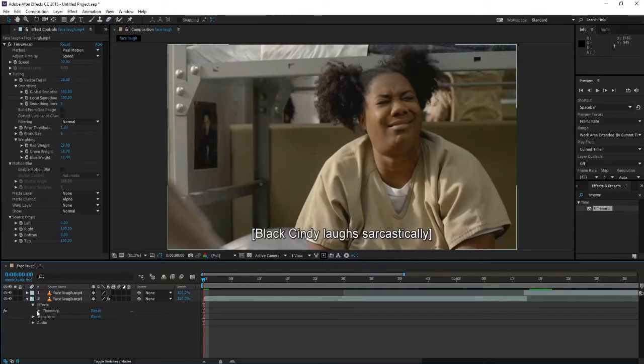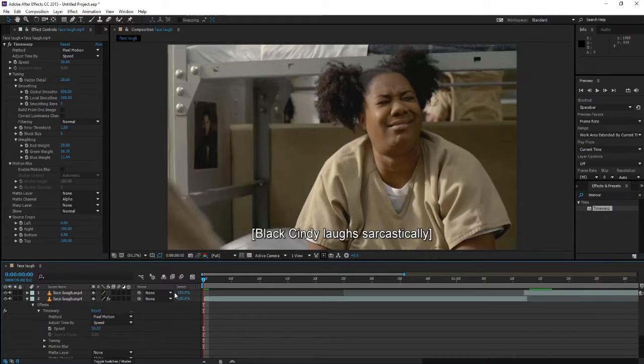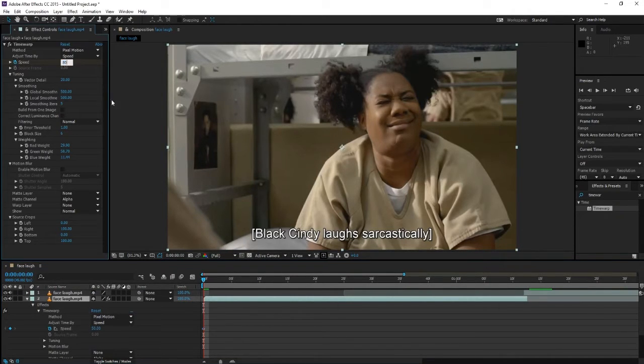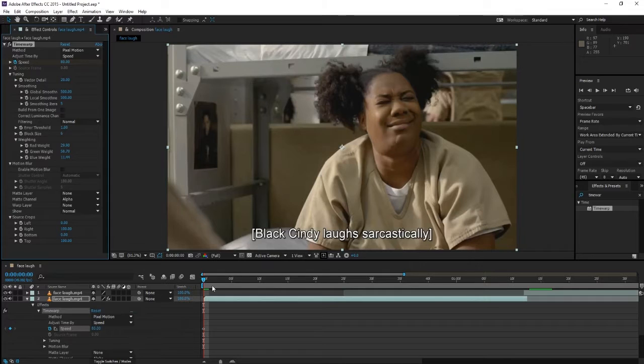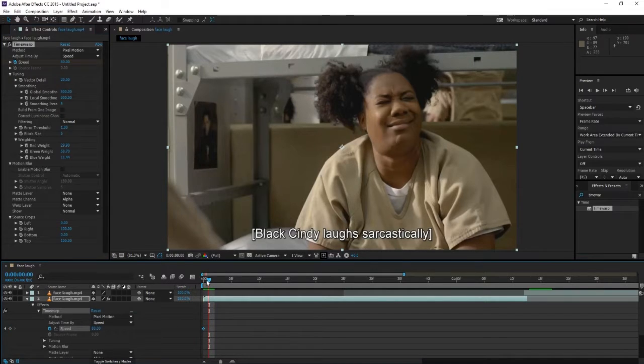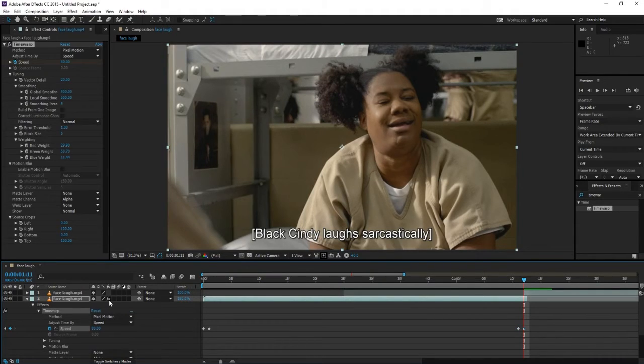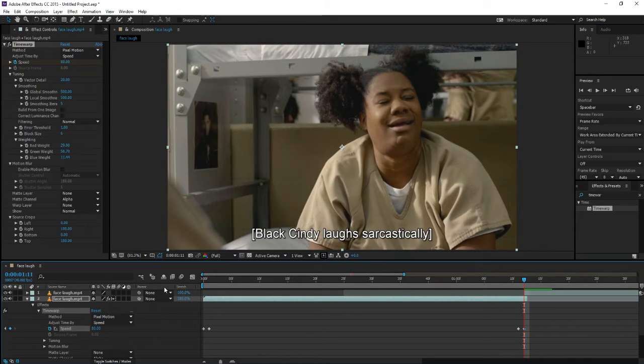Now I'm gonna fast forward here. We're gonna add two keyframes at the beginning of the layer and at the end of the layer, both with 80 speed. Now we're gonna enable frame blending, double click here and one click here. This will help us with the keyframes.